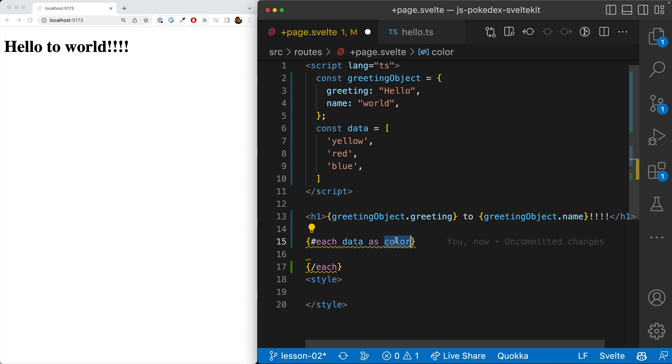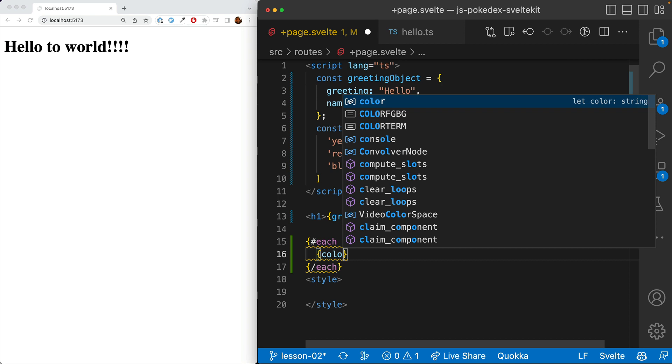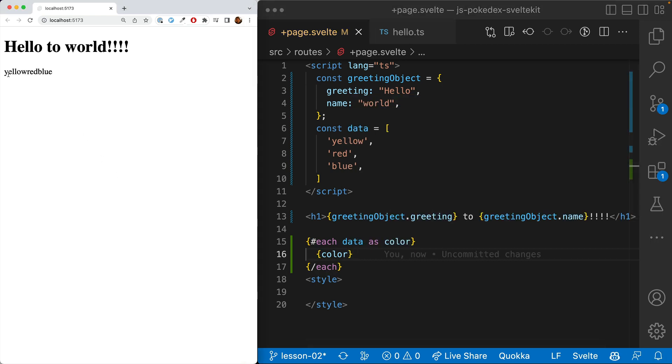So we can use color like this, and it just says yellow, then red, then blue.